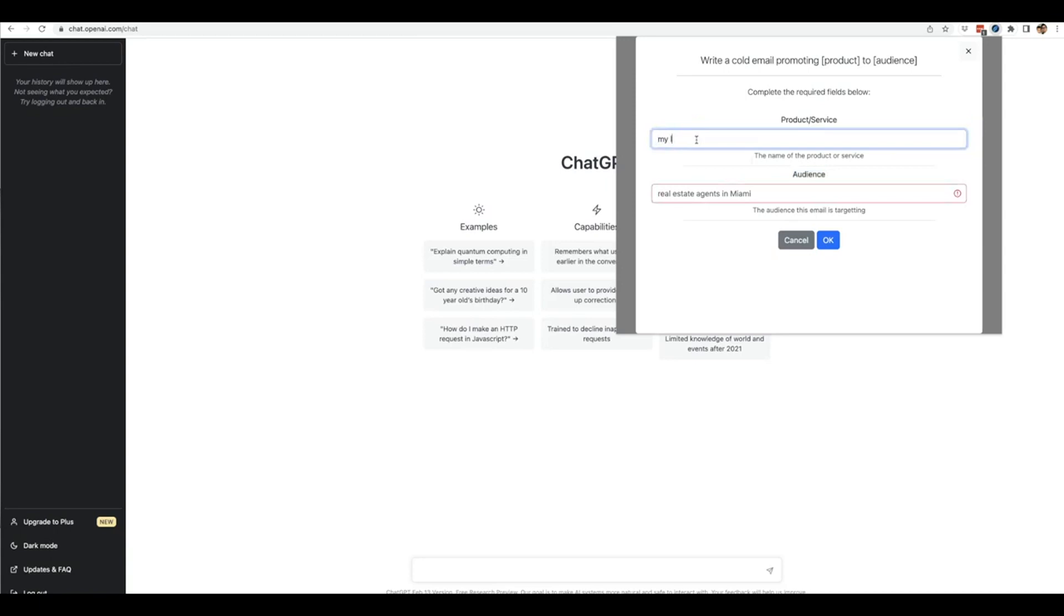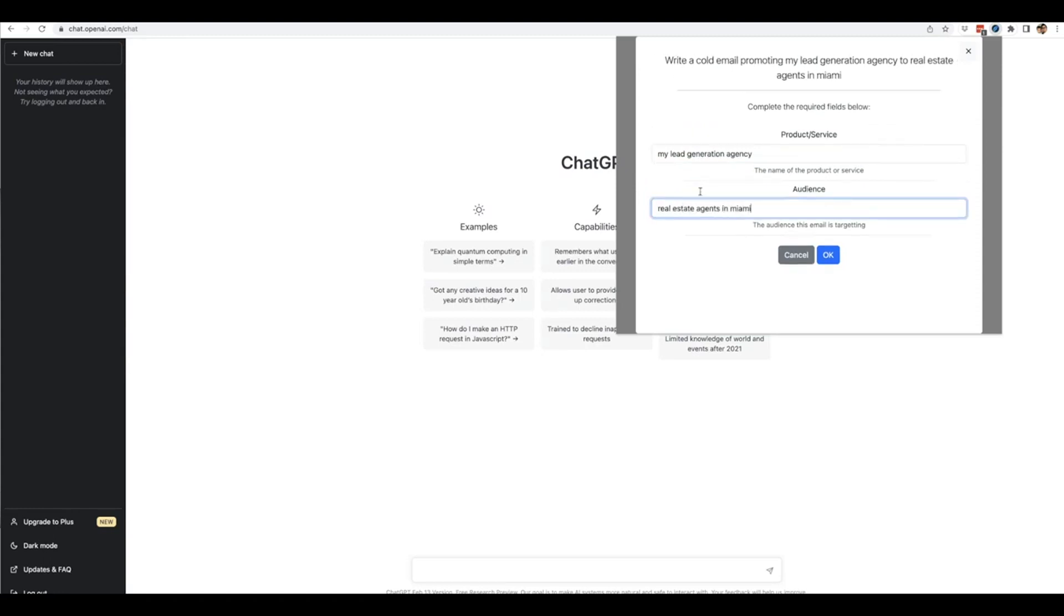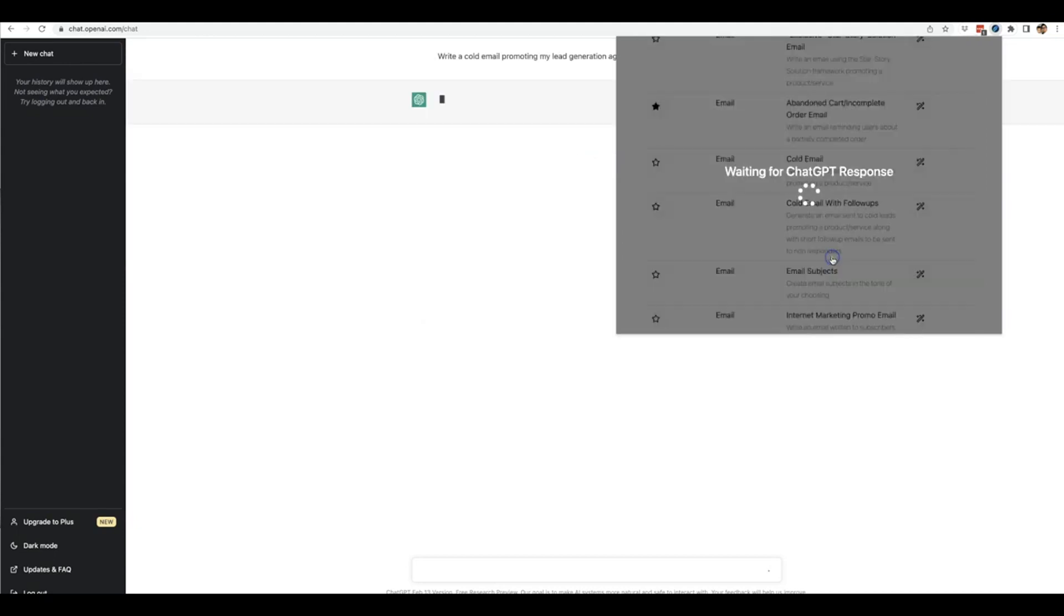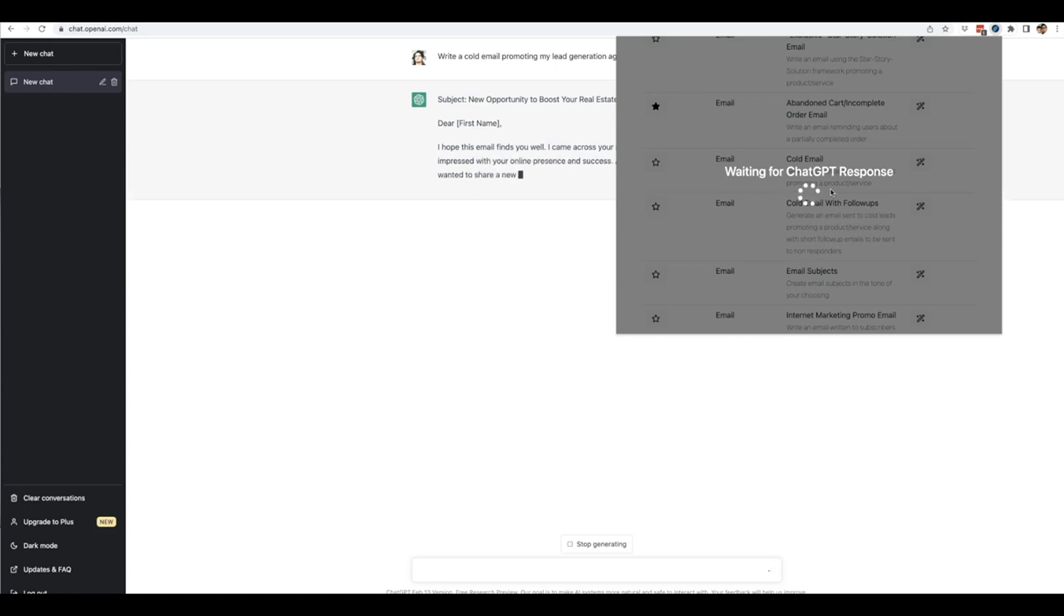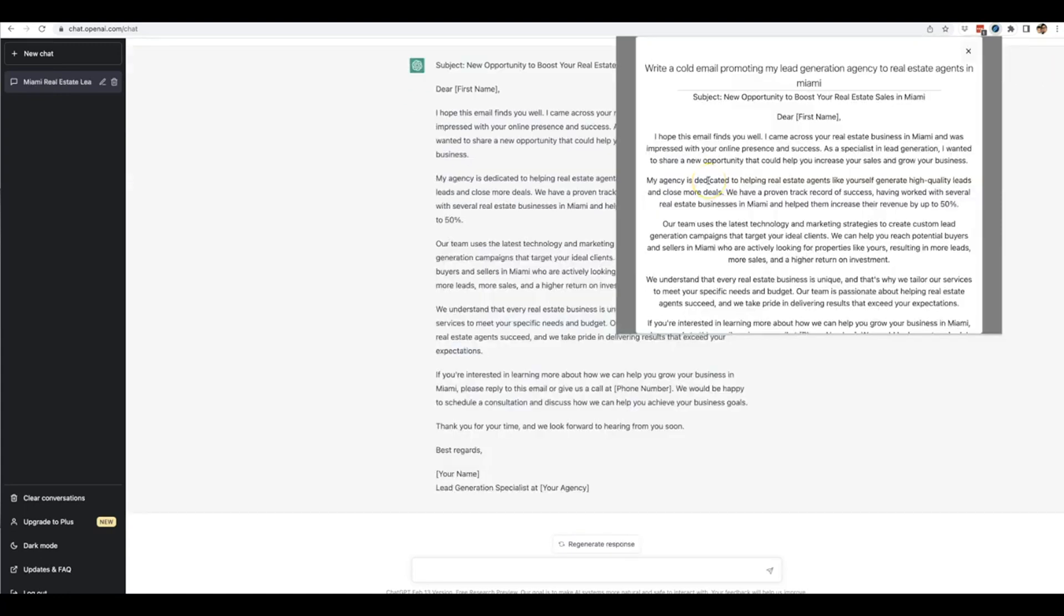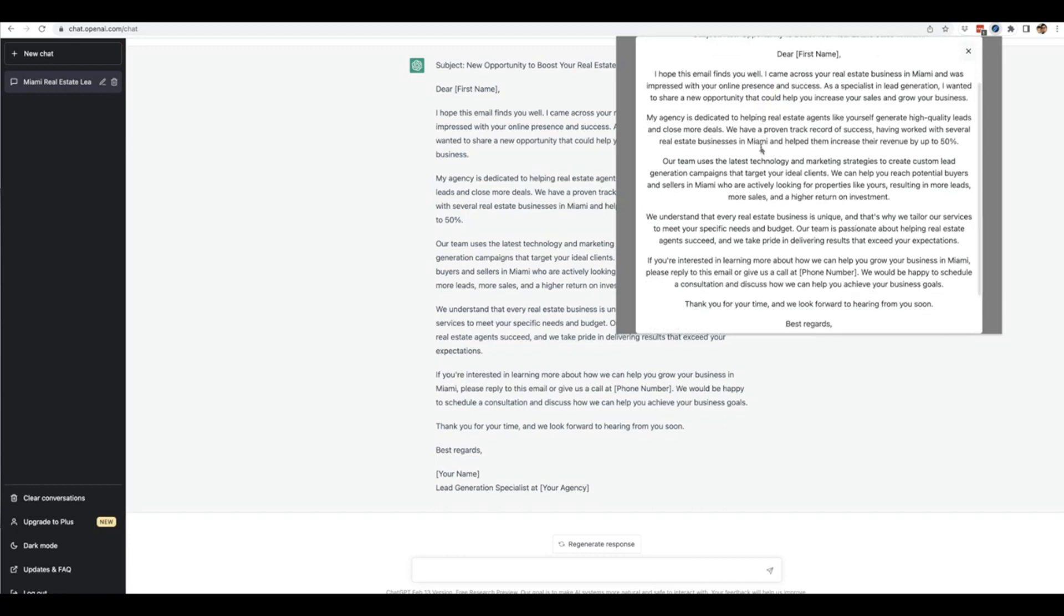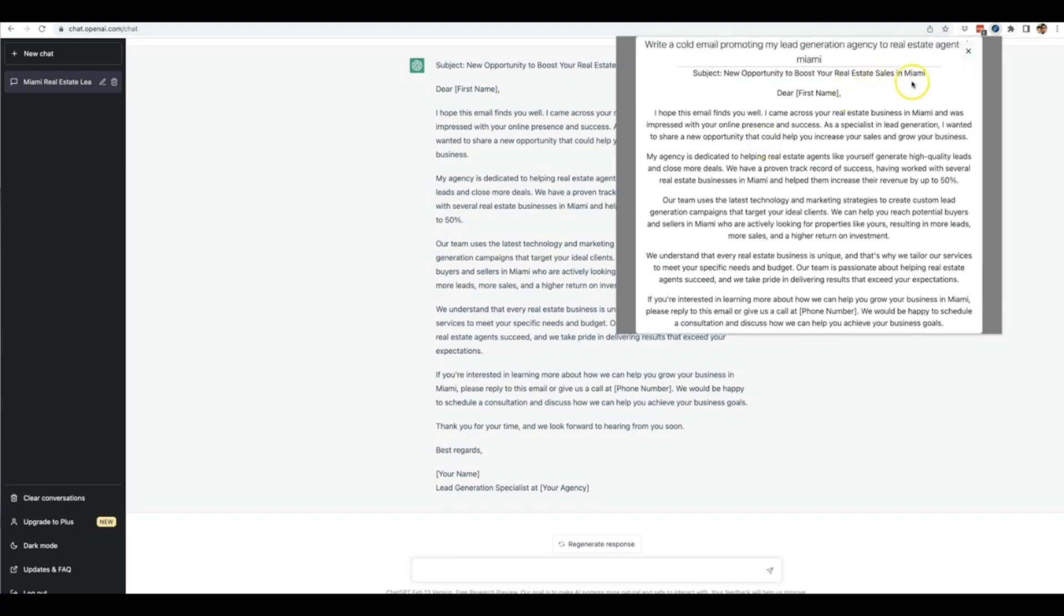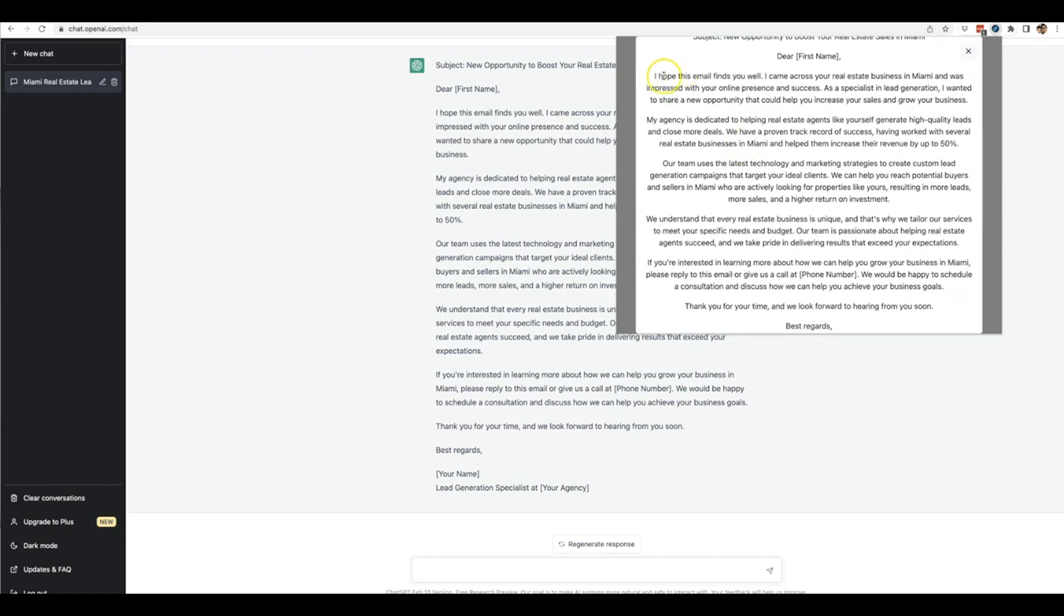Let's say my lead generation agency targeting real estate agents in Miami. We'll click OK, and now that prompt has been sent to ChatGPT so it can write great quality content for me. You're able to provide it with a good quality prompt instead of having to figure it out yourself. We'll let this finish and then read some of it once it's done.